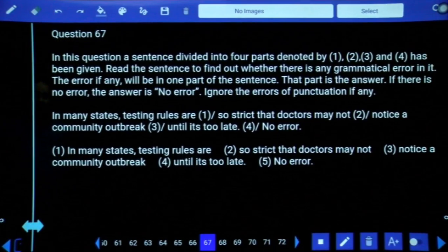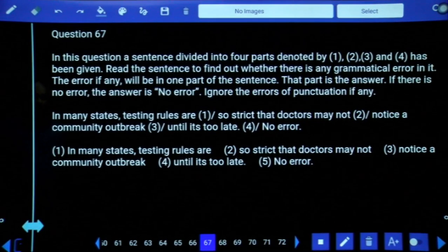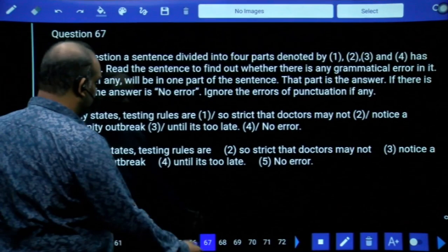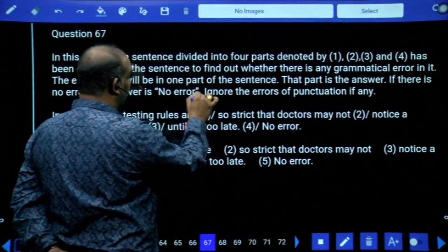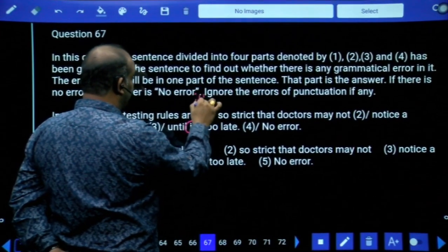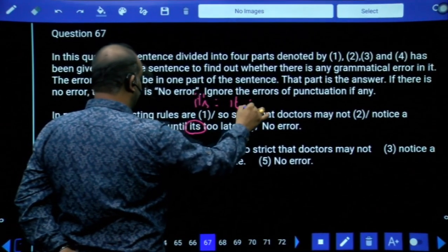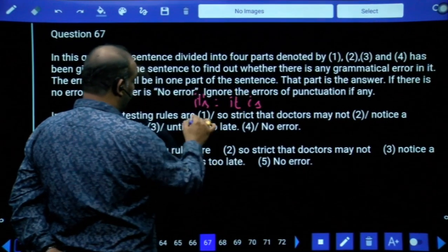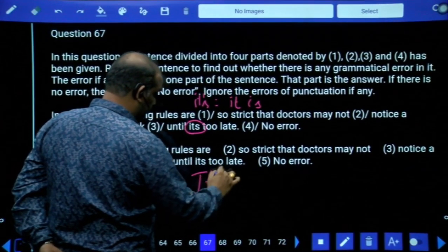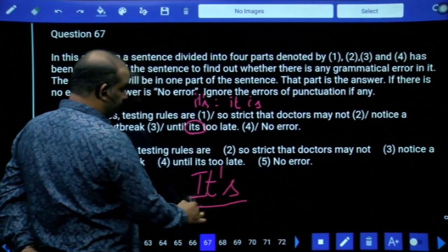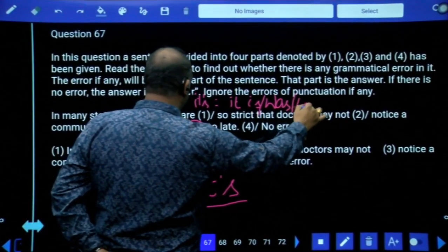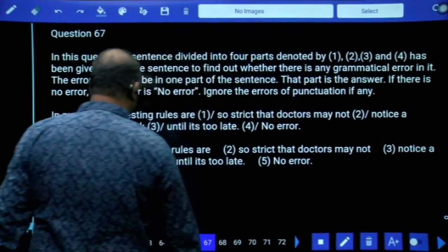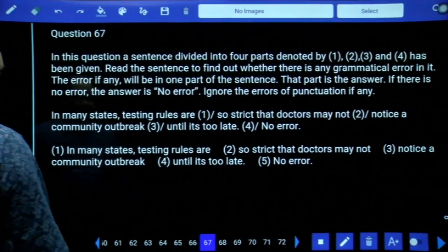Question 67: 'In many states testing rules are so strict that the doctors may not notice a community outbreak until...' — 'it's' here means 'it is,' so the problem is with the fourth part of the statement. 'It's' should be written correctly — it means 'it is,' 'it was,' or 'it has.' The error is in the use of 'it's' in the fourth part of the statement.